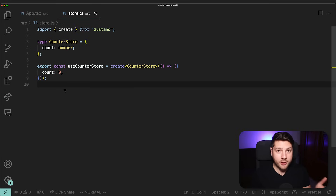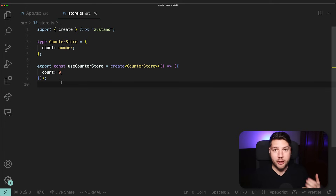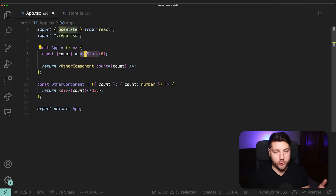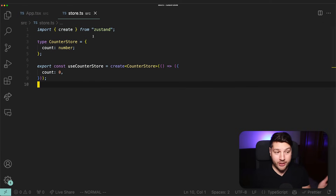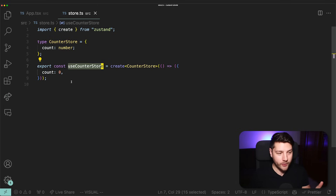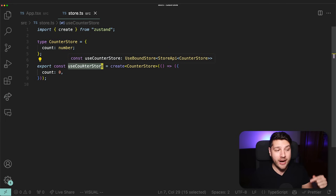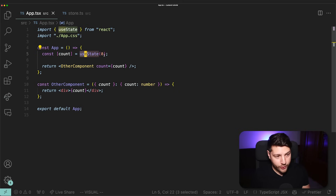There's one really important concept in Zustand you have to understand, and it has to do with the use keyword. We use this prefix for any hook in React — useState, useEffect — every single hook including custom hooks will always start with use. So when Zustand creates a store, it's actually a custom hook that you can use in a React component without having to wrap anything in a provider and without having to pass any props. Let me show you how this works.